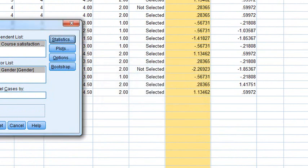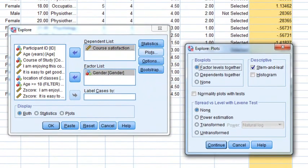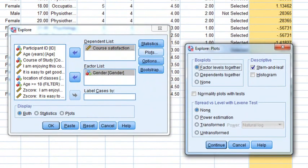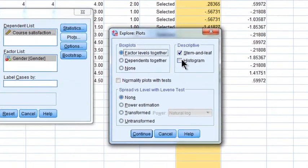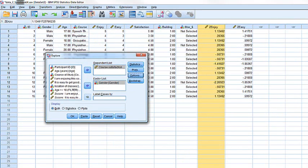Now we look at Plots. We have the option of looking at just stem-and-leaf plots, just histograms, or both - I'm going to check both. We generally want to look at factored levels together. We can include tests for normality, and we'll leave out the mean tests for the time being. Click Continue, then click OK to conduct the analyses.